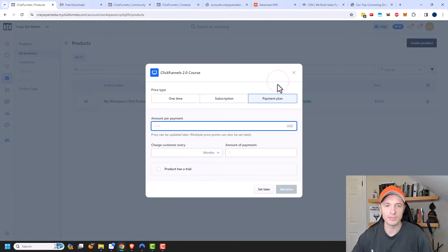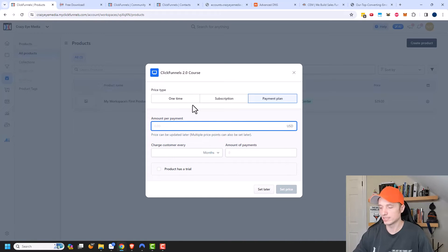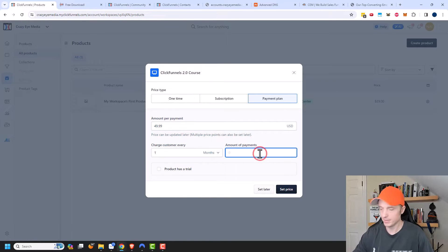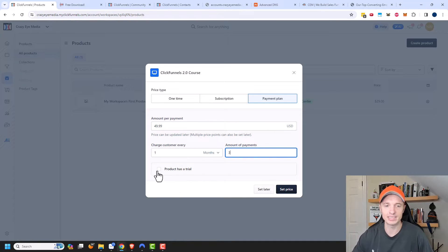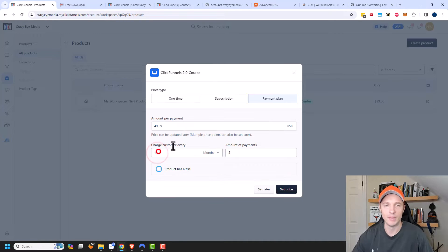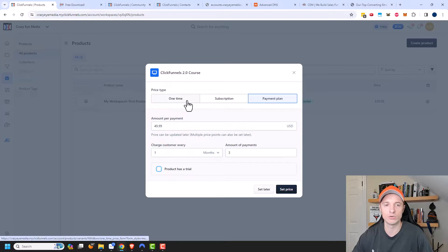There's also a payment plan option. This would be if somebody makes three equal payments of $49.99, then they have lifetime access to your course. So $49.99, charge customer every month, and amount of payments is three. After those three payments they'd have lifetime access. You could also offer a trial with a payment plan — a bunch of different options for however you want to sell your course.